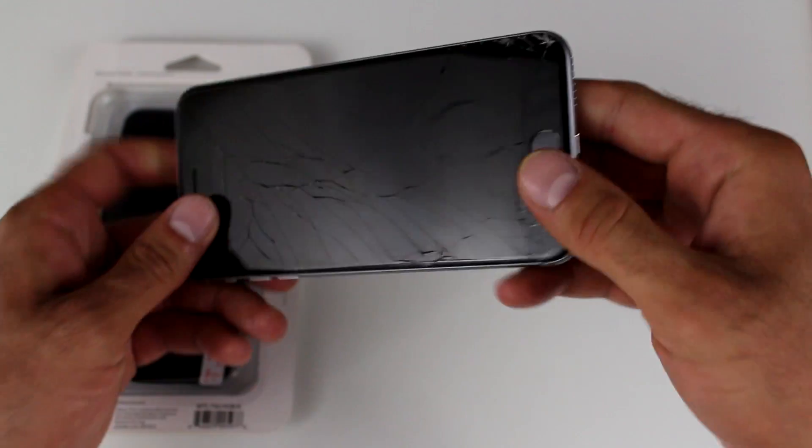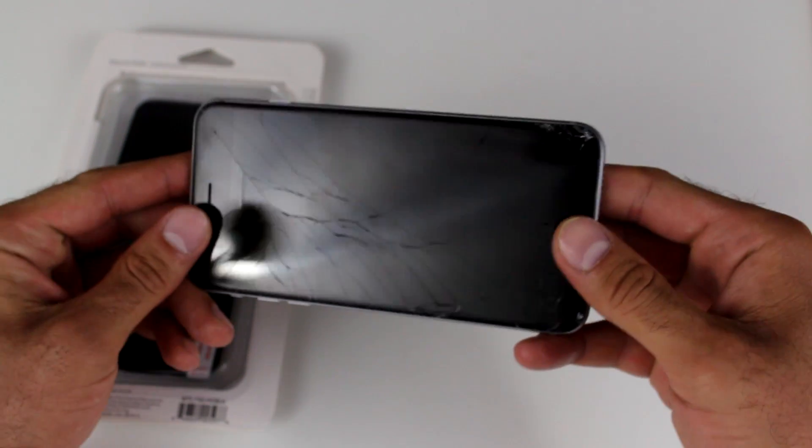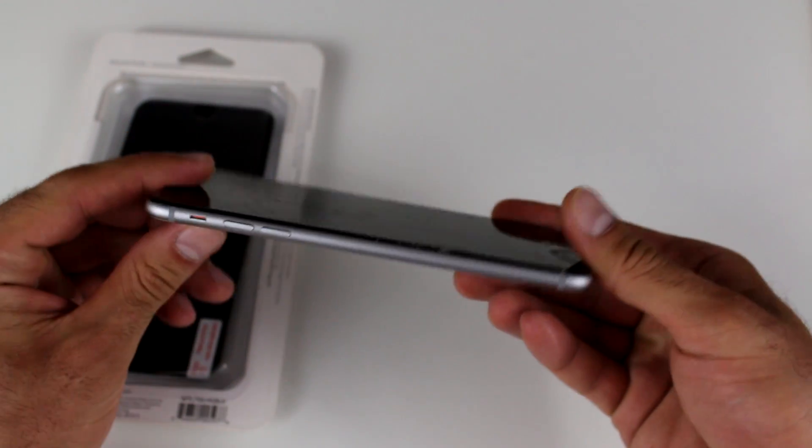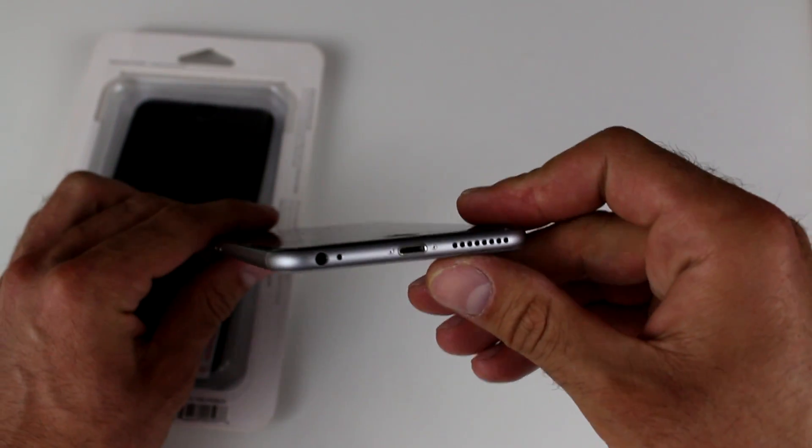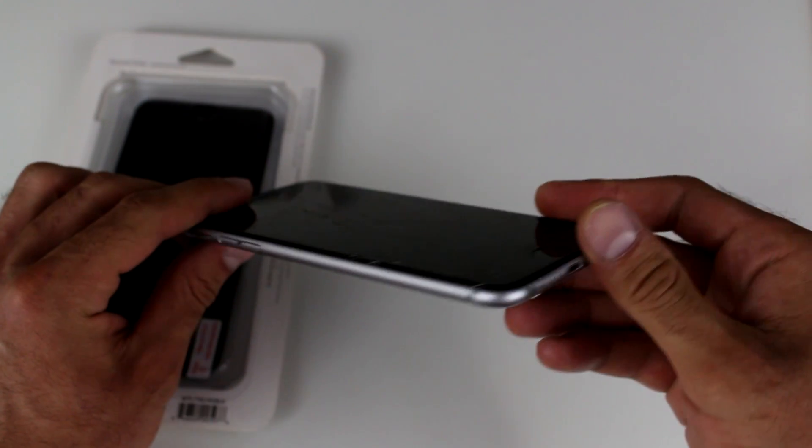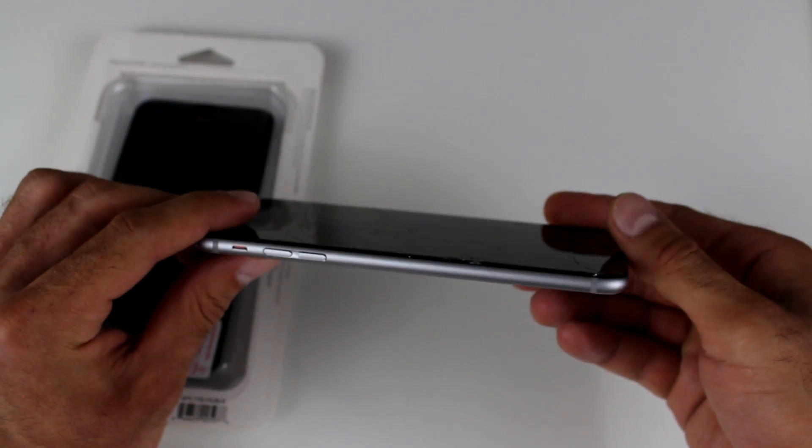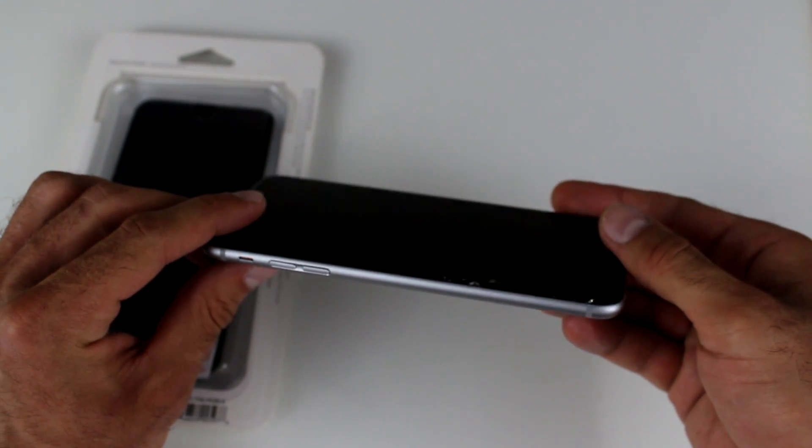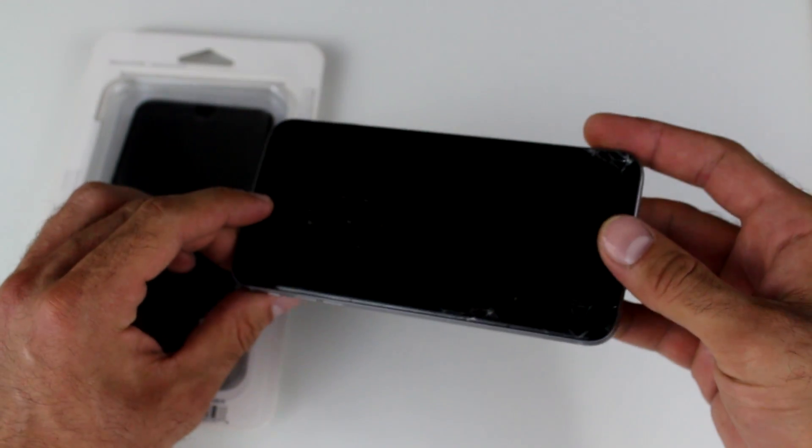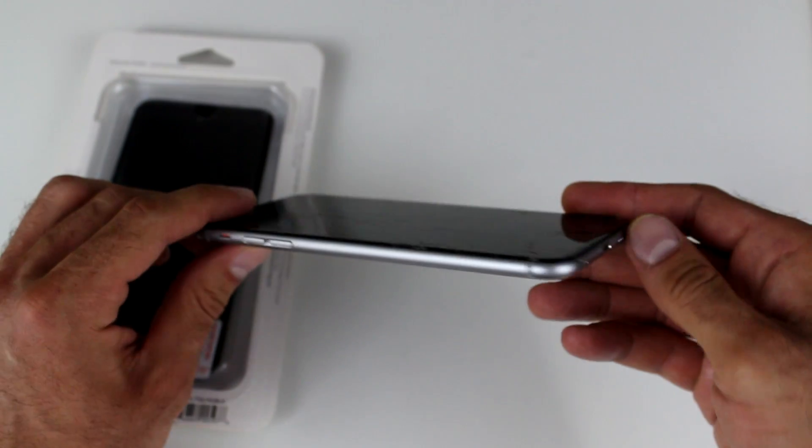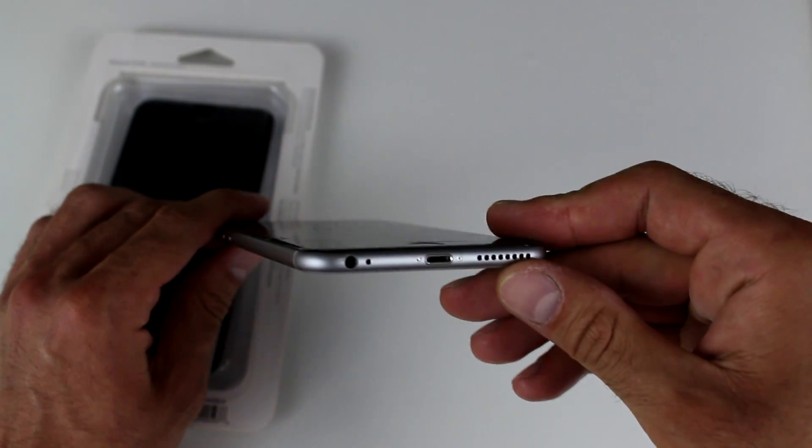Hello everyone, this is Ed. So today we're going to replace a broken screen on this beautiful iPhone 6 Plus. As you can see the screen is shattered and it's going to be a fairly easy project. I think you'll be able to do it yourself.